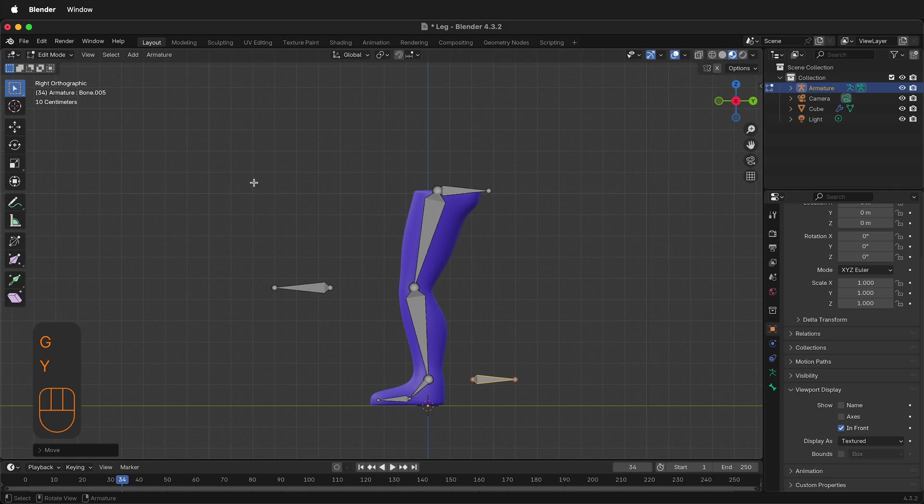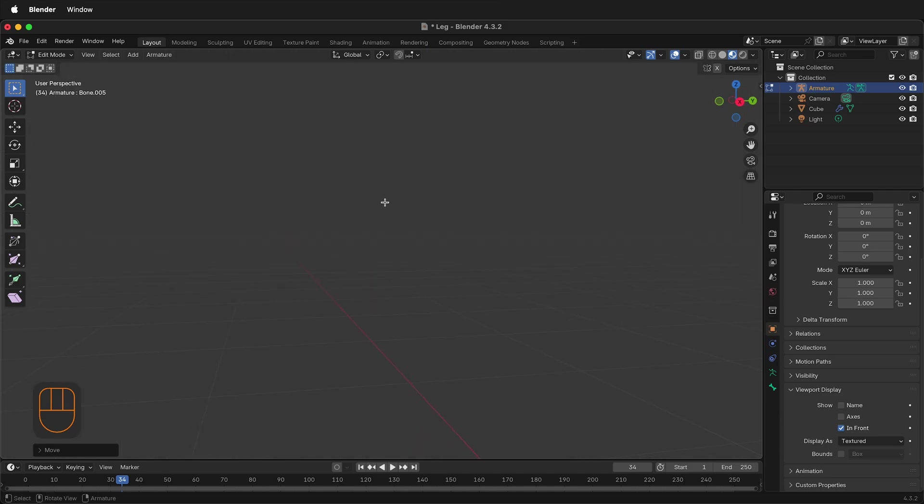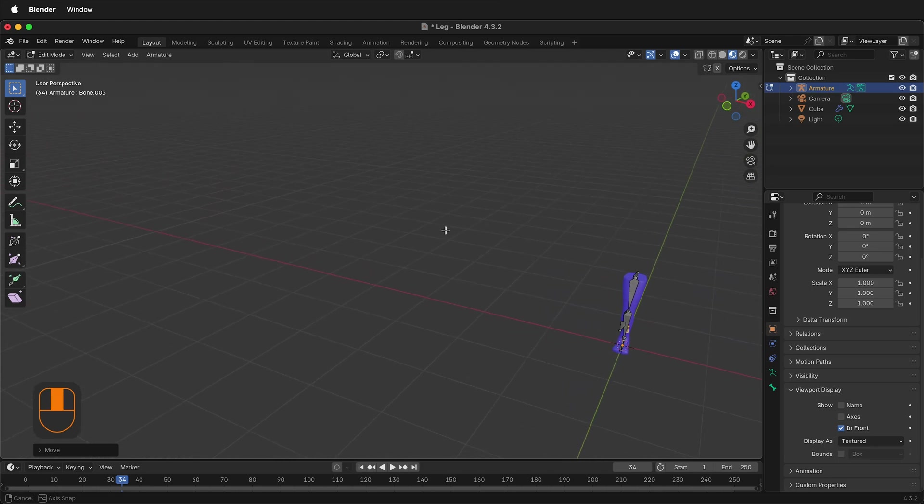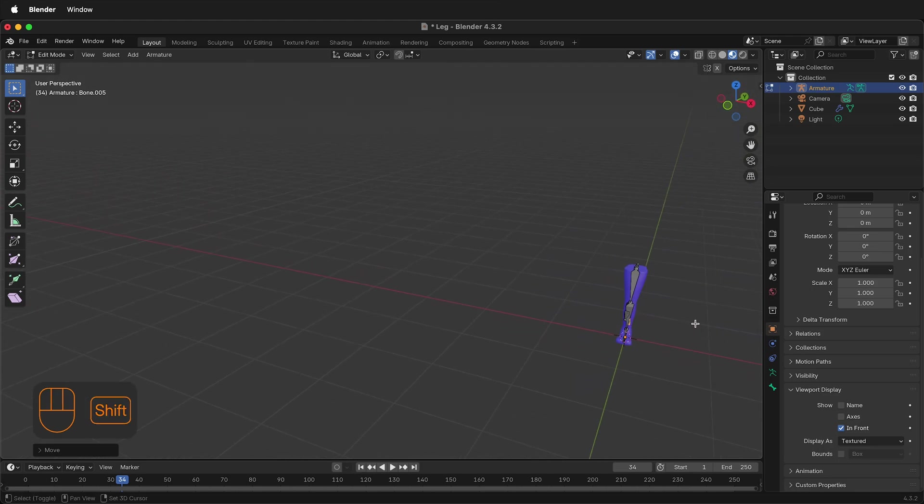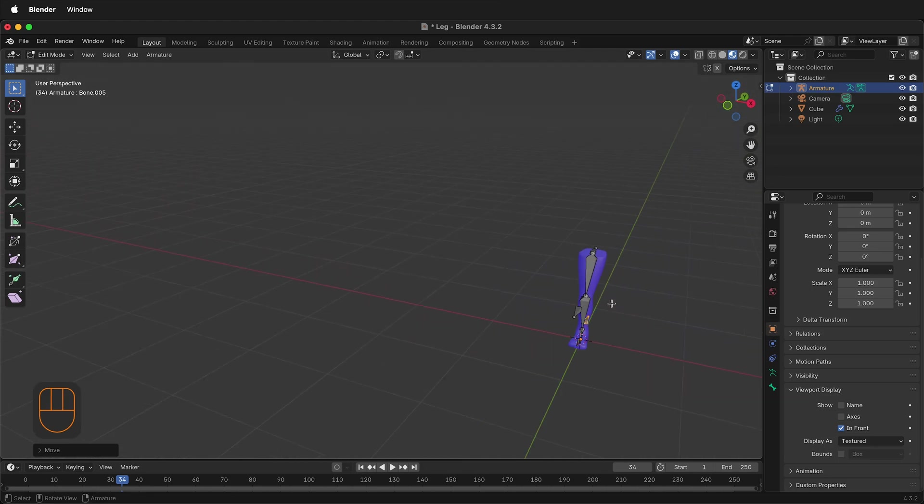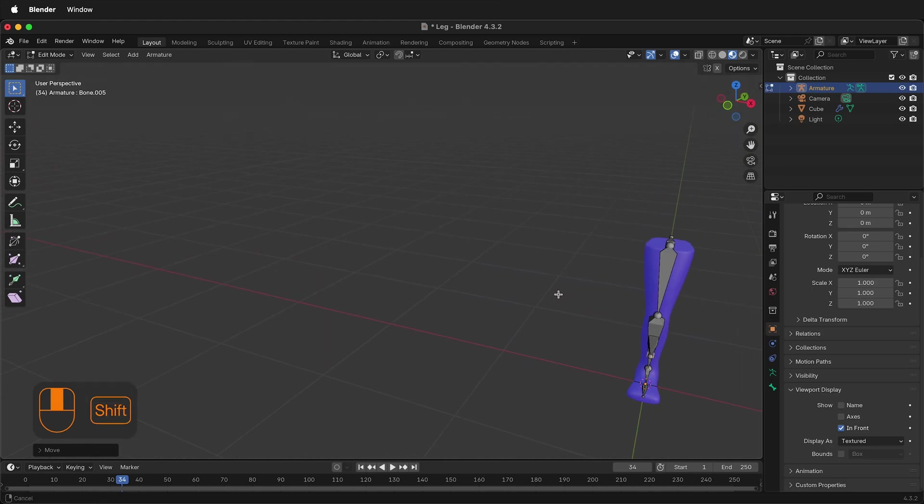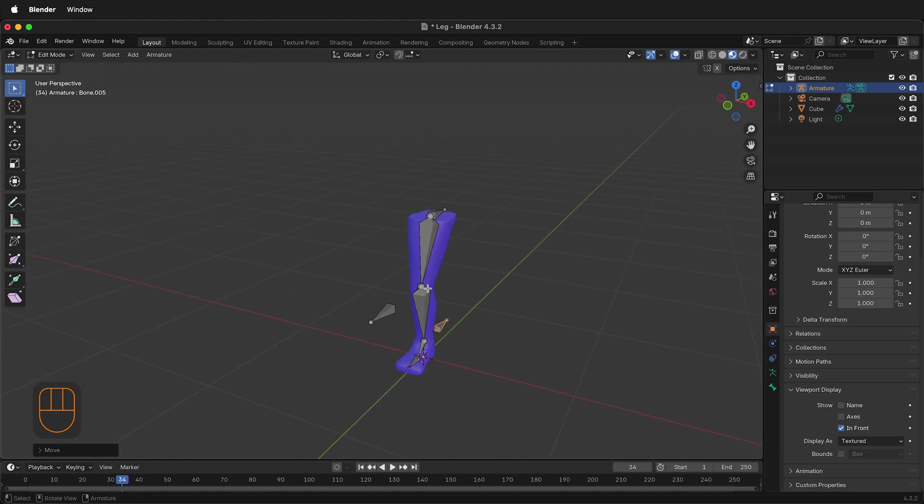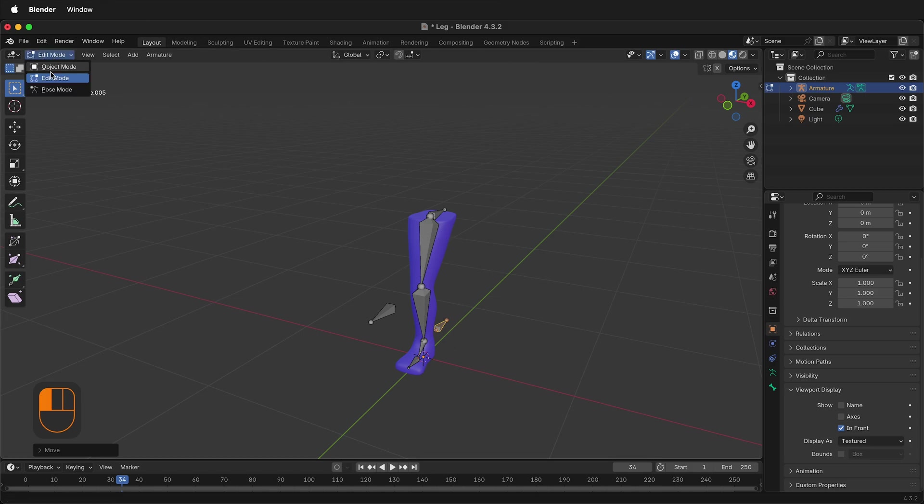Now we're ready to go to Pose Mode to make sure all these bones are in the right position. Before we do that, we want to make sure that we are in the right spot left and right. If your original mesh was not in the very center of the screen, your bones may need to be moved right or left. But for now, let's go to Pose Mode.